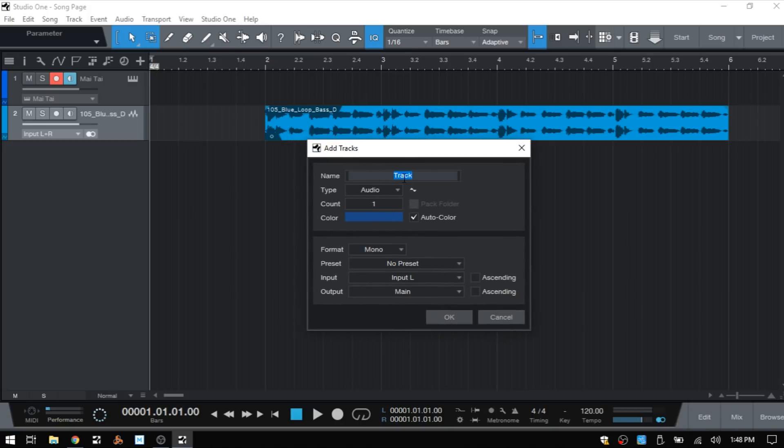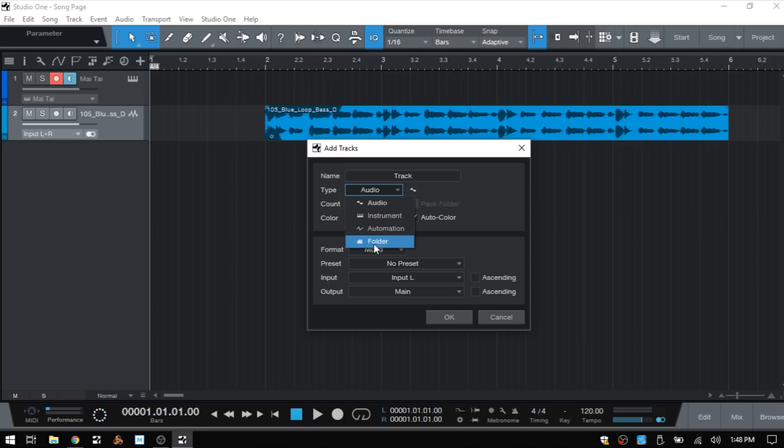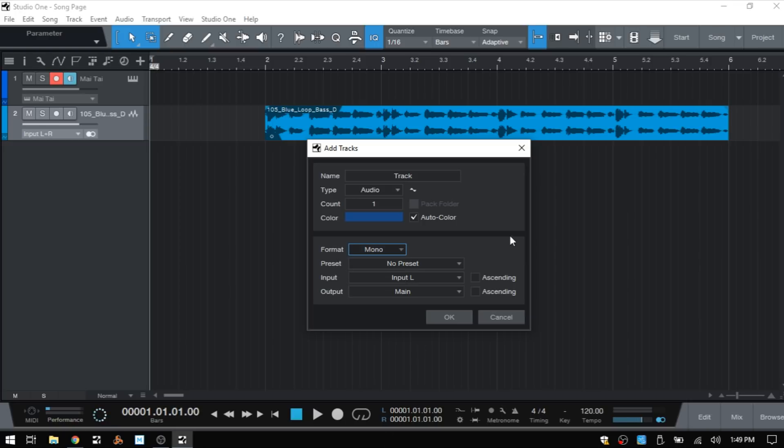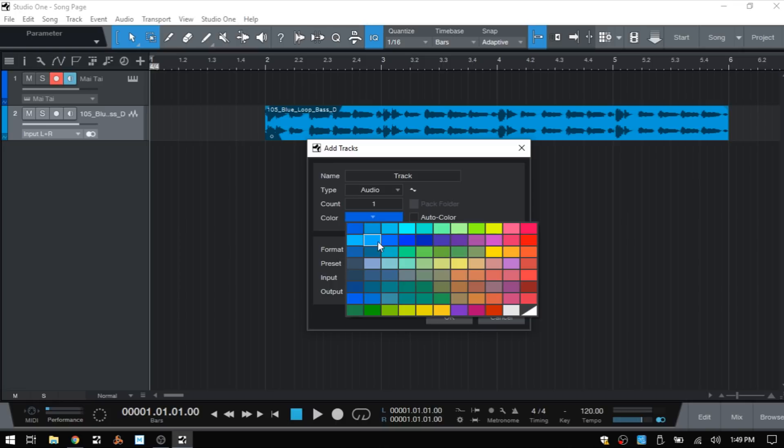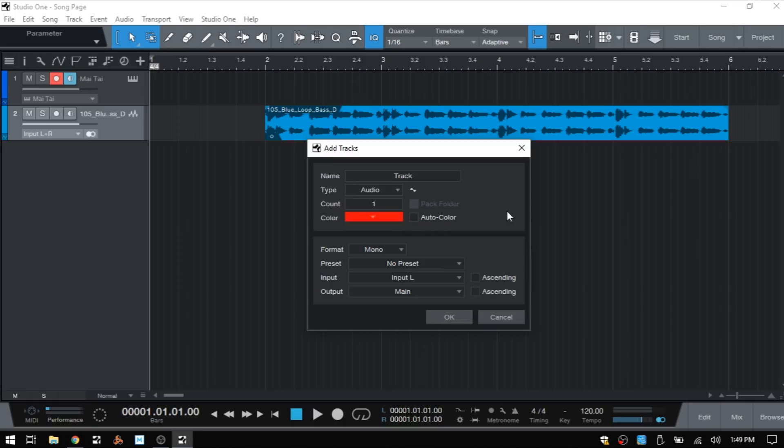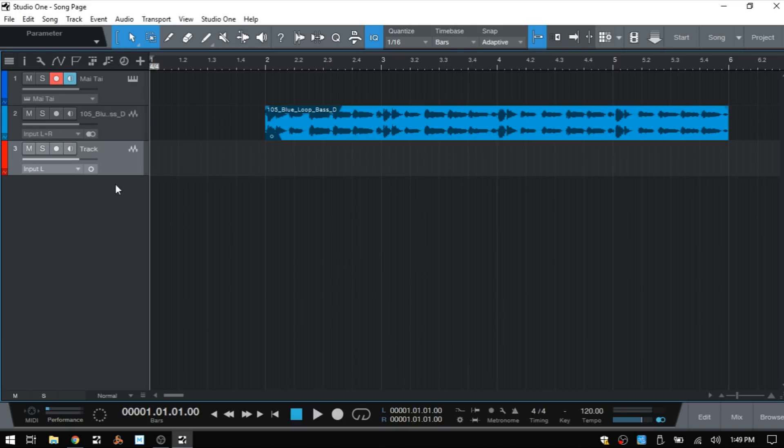We can choose the type, name it, and choose the type here. We can add audio, instrument, automation, or folder. If we're going to choose audio, we can choose the format whether it's mono or stereo. By default it's going to be on auto color, but if we deselect that we can open up this color palette and make that track whatever color we'd like. I'll just choose this reddish color and click OK to create that track.